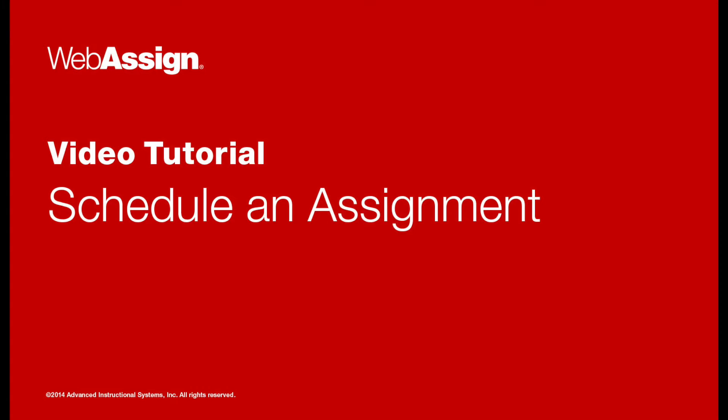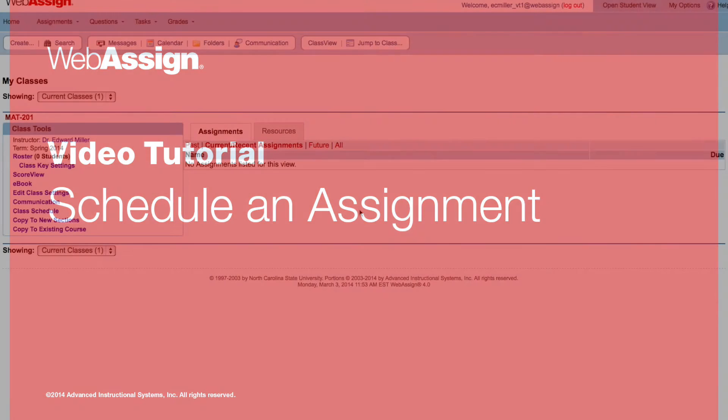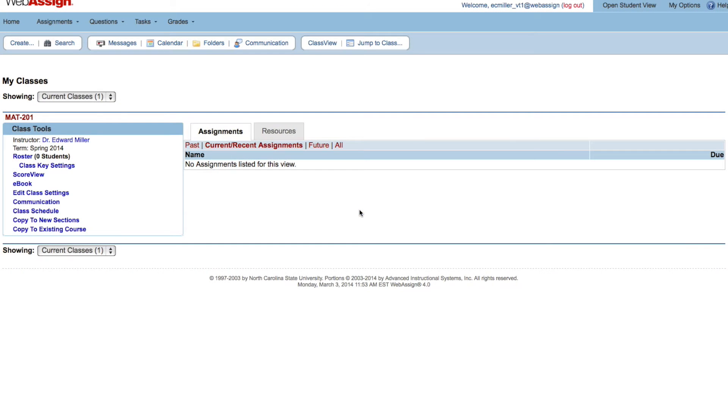Hello, in this video tutorial you will learn how to schedule assignments to one section of your course in WebAssign. To start, click Class Schedule under Class Tools.